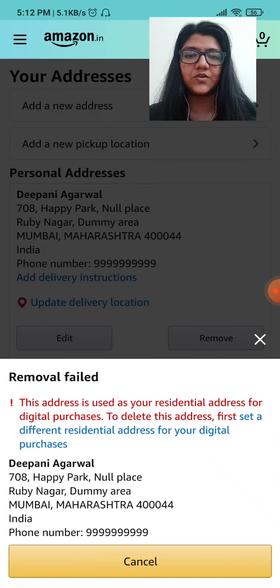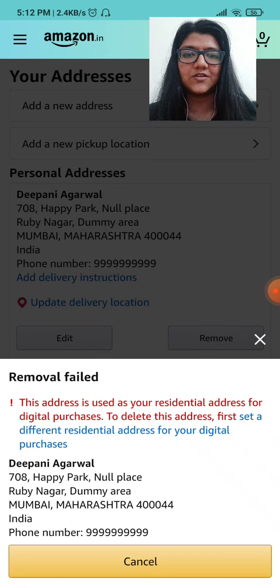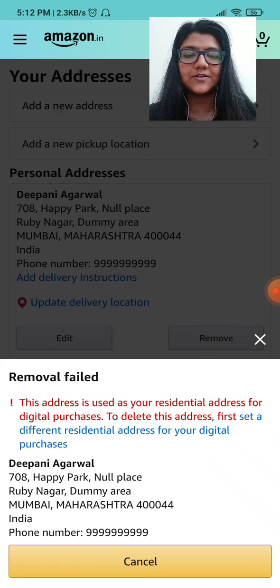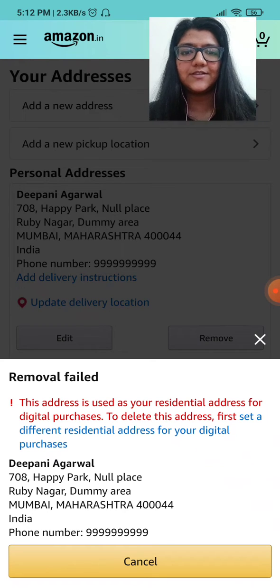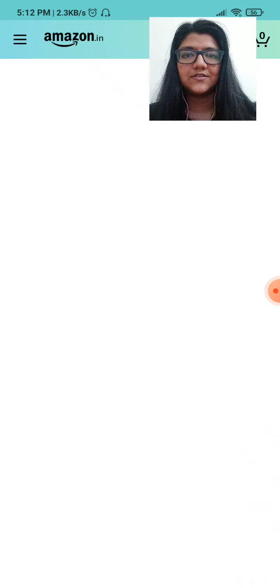As you can see, what is written in blue is 'set a different residential address for digital purchases.' Click that blue part — the text written in blue — and then it will show you an option for changing your address.